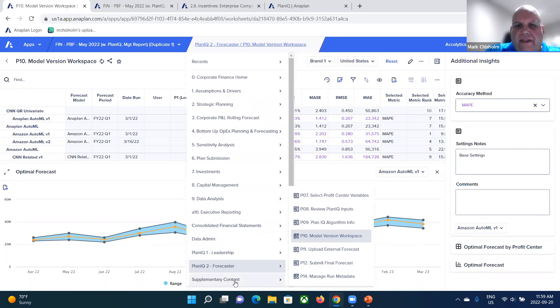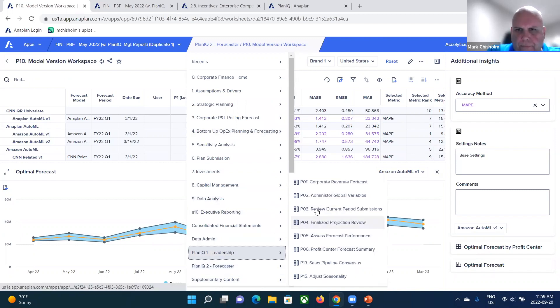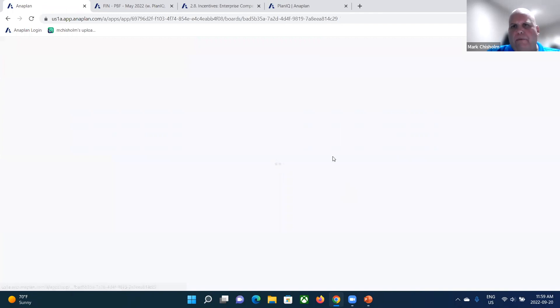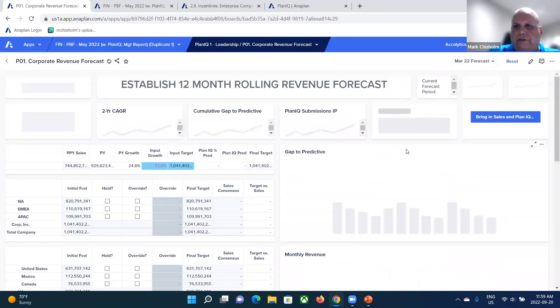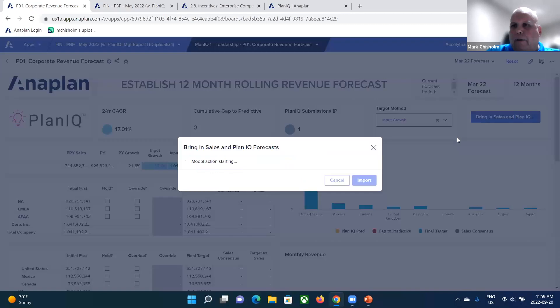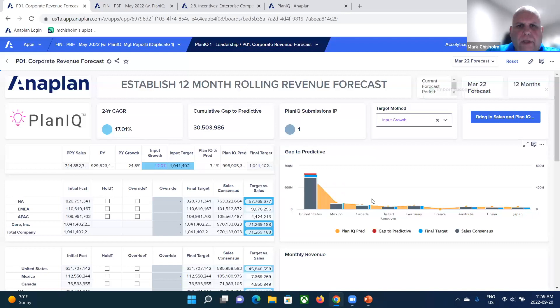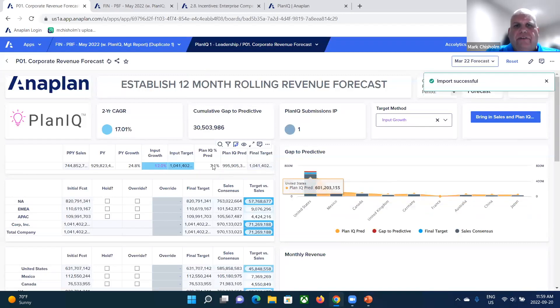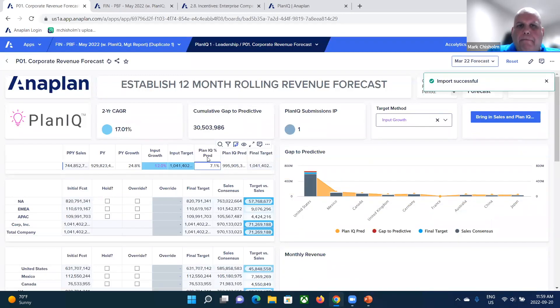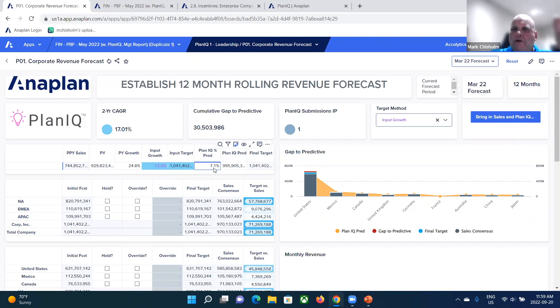Okay. So then if we go back to that original dashboard, that corporate revenue forecast, and what we want to do now is we want to bring in our PlanIQ results into our target setting model. And now you can see that PlanIQ has actually come back with a growth rate that's very different than what we thought we could achieve.